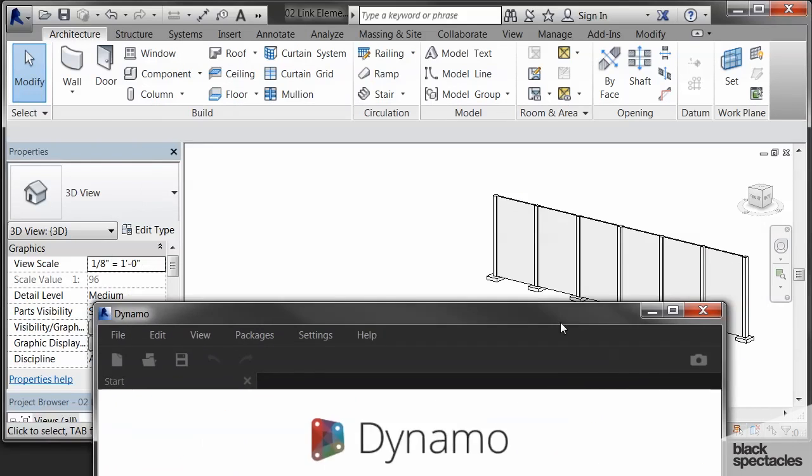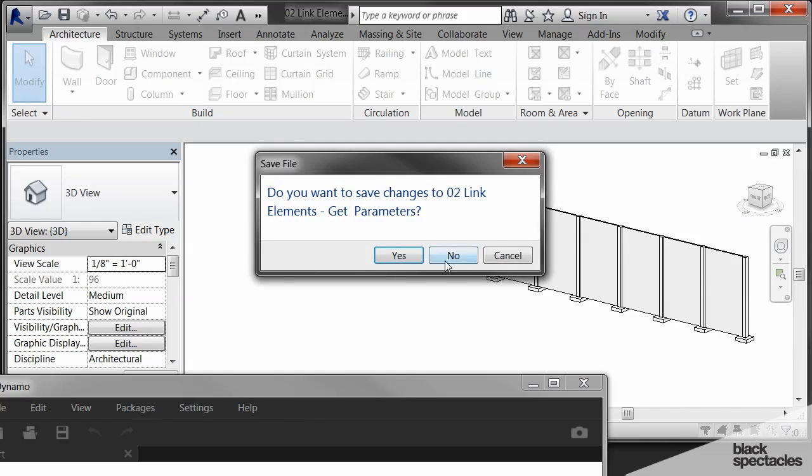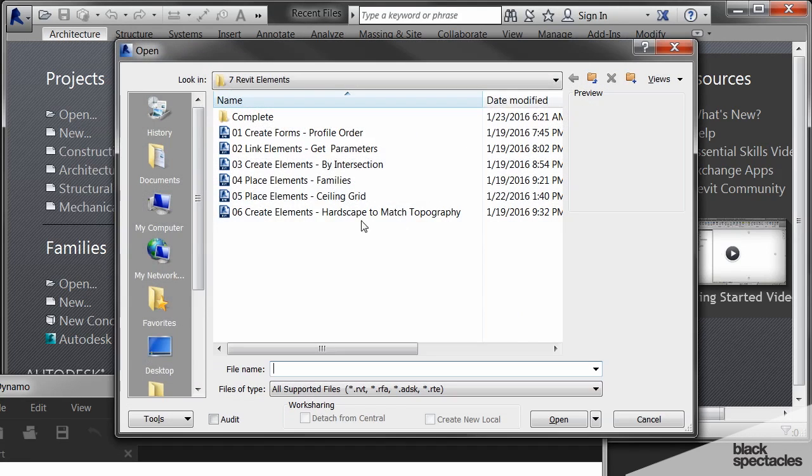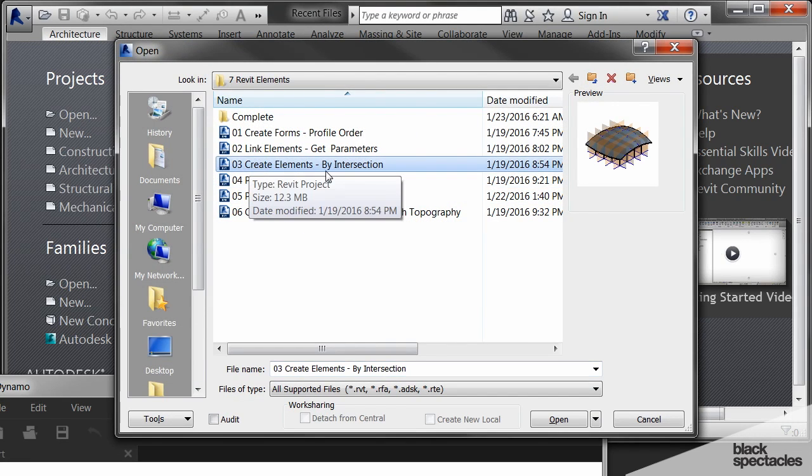So I'm going to close that Dynamo definition, I'm going to close this Revit file, and I'm actually going to open another Revit file, create elements by intersection.